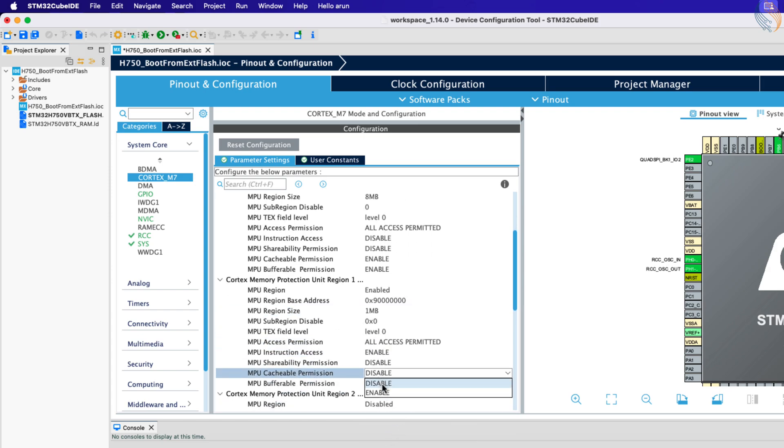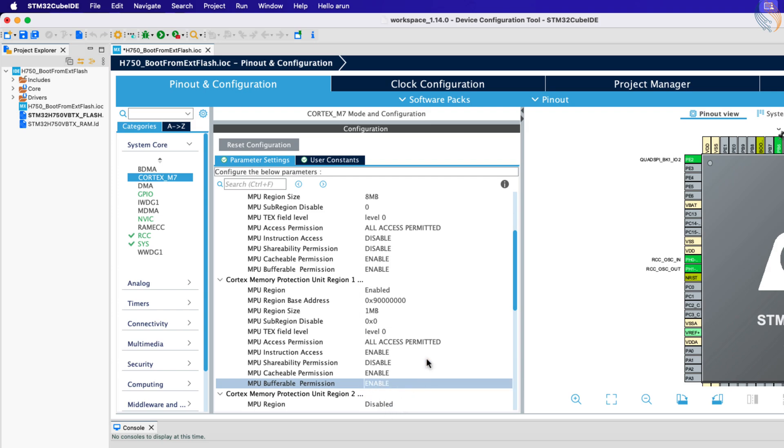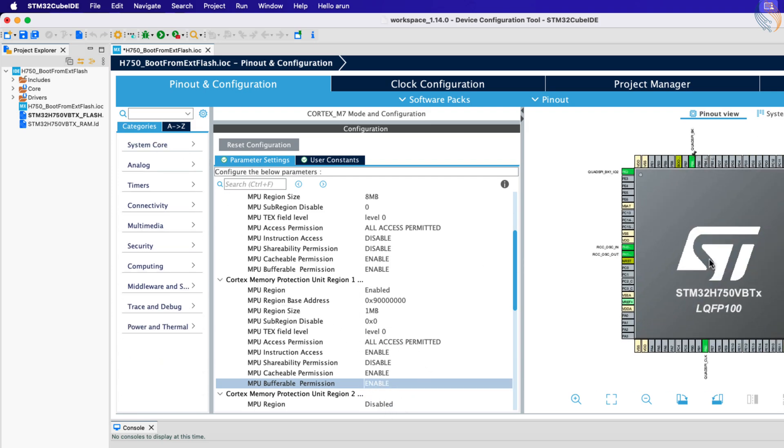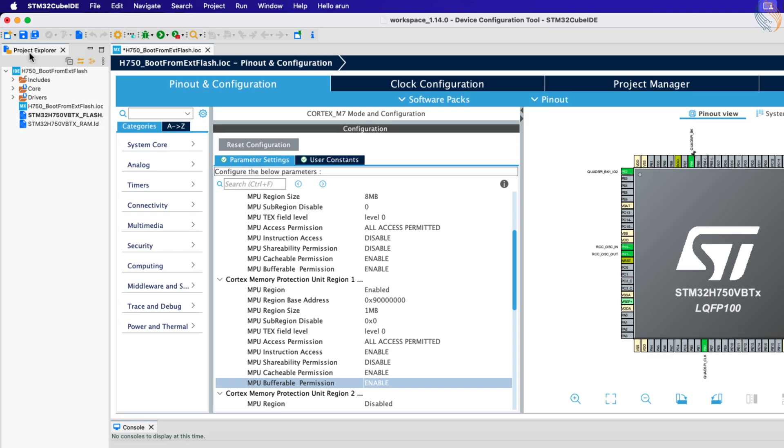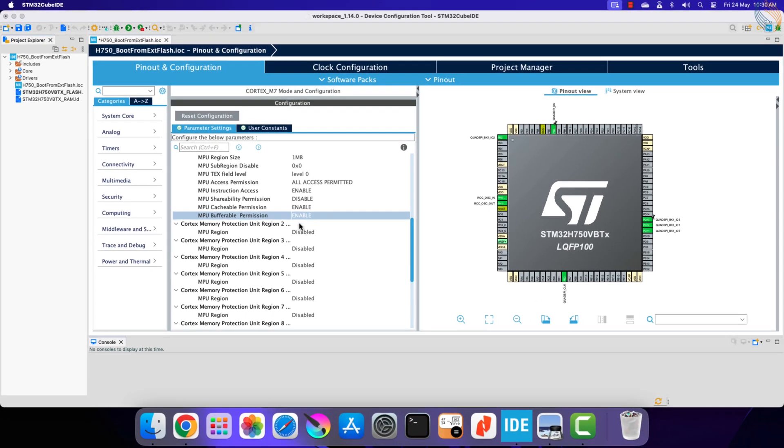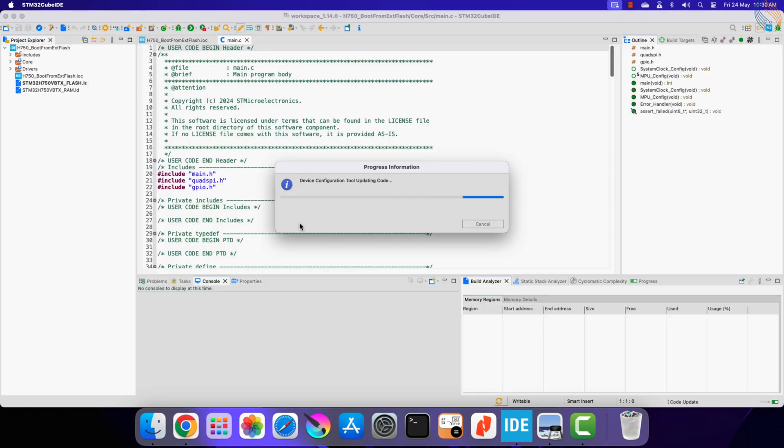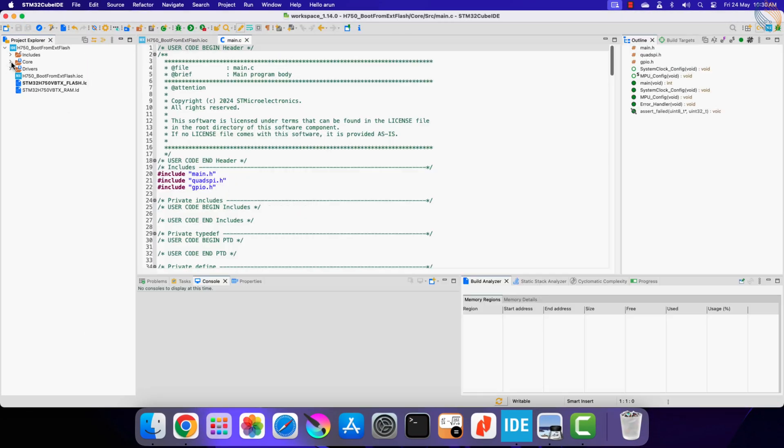The MPU configuration should be the same for this region, but we will also allow instruction access to this region. That is all we need to configure in the cube MX, click save to generate the project.